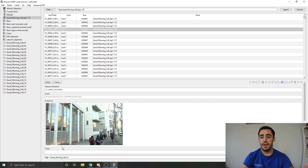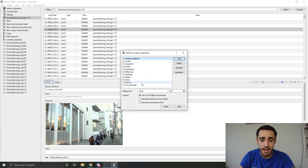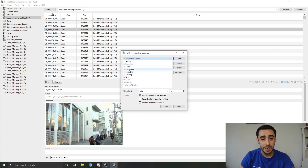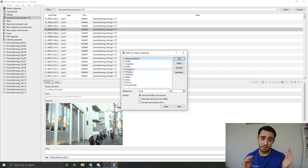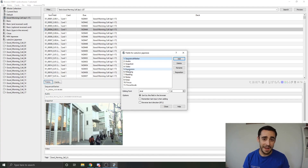If you wanted to edit the name of those fields, add fields, or delete fields, you can by just clicking this Fields button, and then you can see all the fields related to that card type. Warning: if you delete any fields in here, it's going to delete it not just for one card but literally every card you have, and it's going to delete the information that's in that field, so if you delete something you can't get it back without reloading the whole deck.